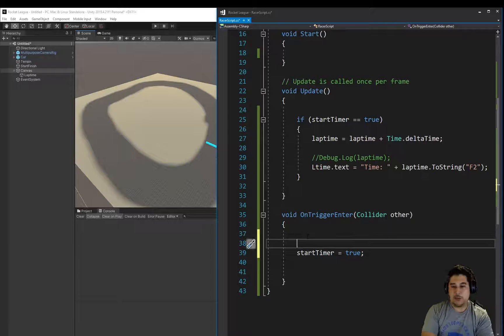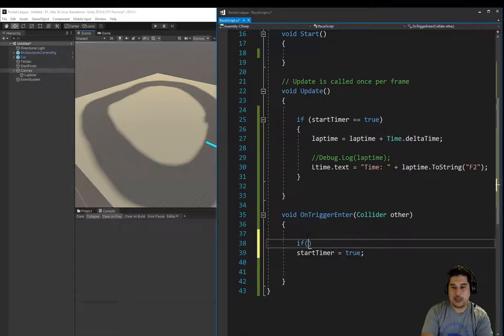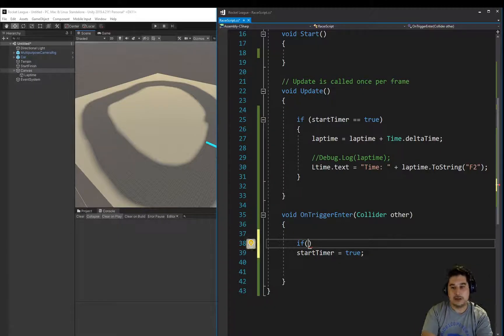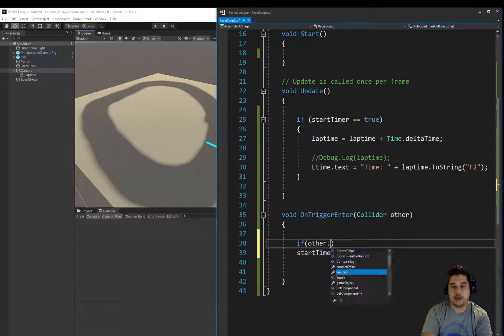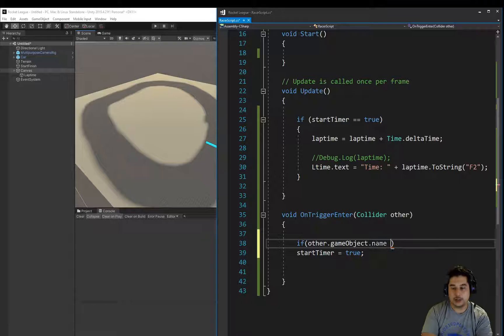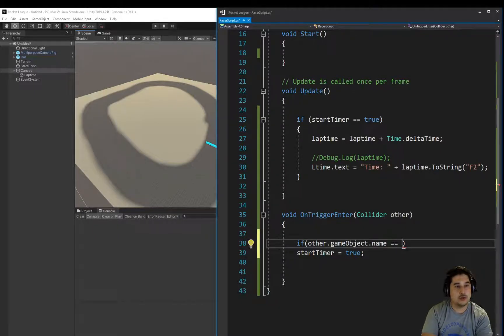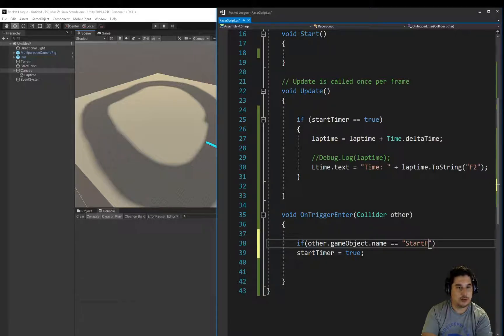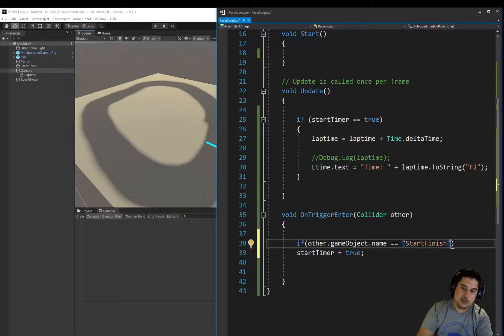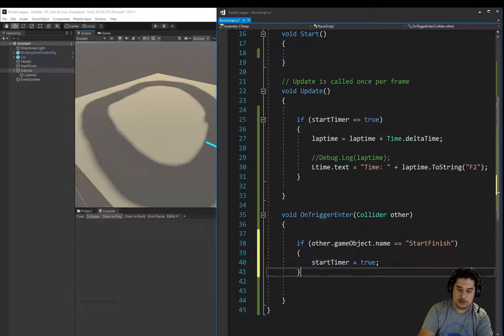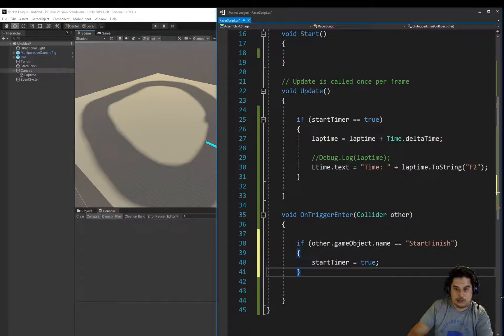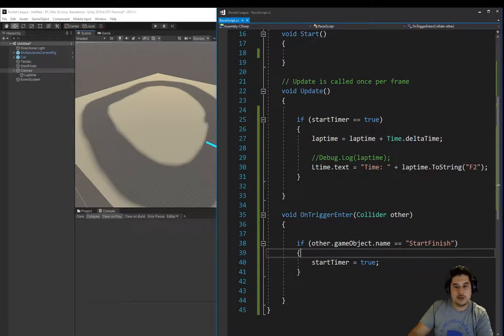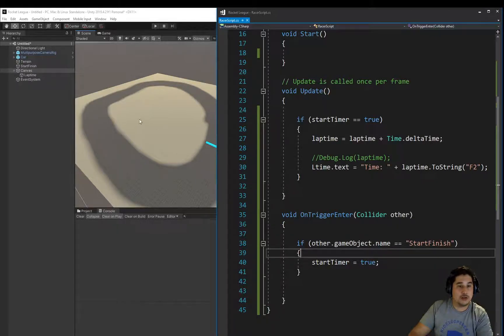So we're going to say if we're going through that object. So the other.gameObject.name is equal to start-finish. Because we could go through other objects. Especially if you've got other objects on your map. We want to make sure that we're doing the right thing or triggering the right thing. Because this onTrigger will trigger when you go through any onTrigger elements on your map.